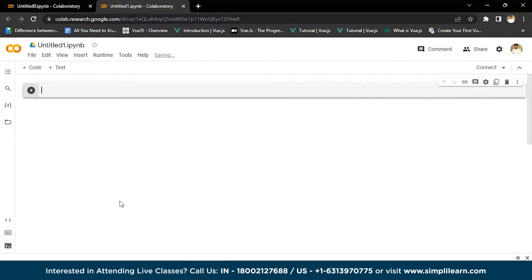Now let's see the implementation of the Gaussian mixture model. For this demo, I've taken the Iris dataset. In Python, there is a GaussianMixture class to implement GMM. We'll load the Iris dataset and then we're good to go. First, we're going to import numpy.